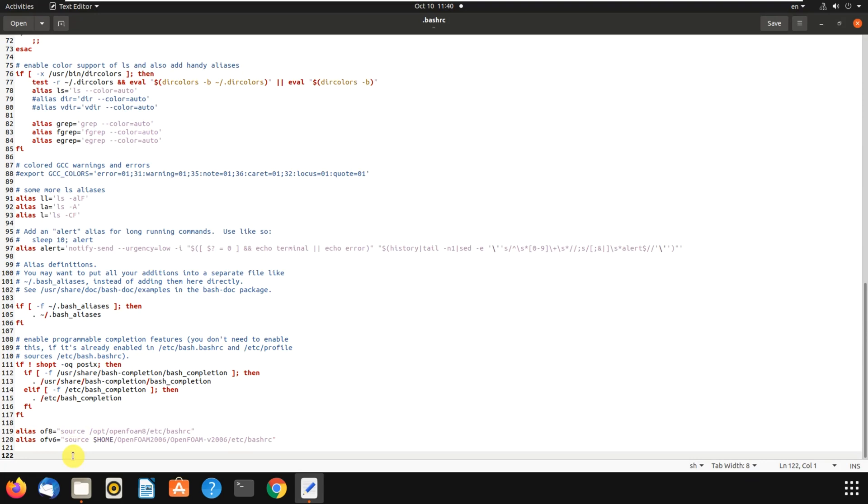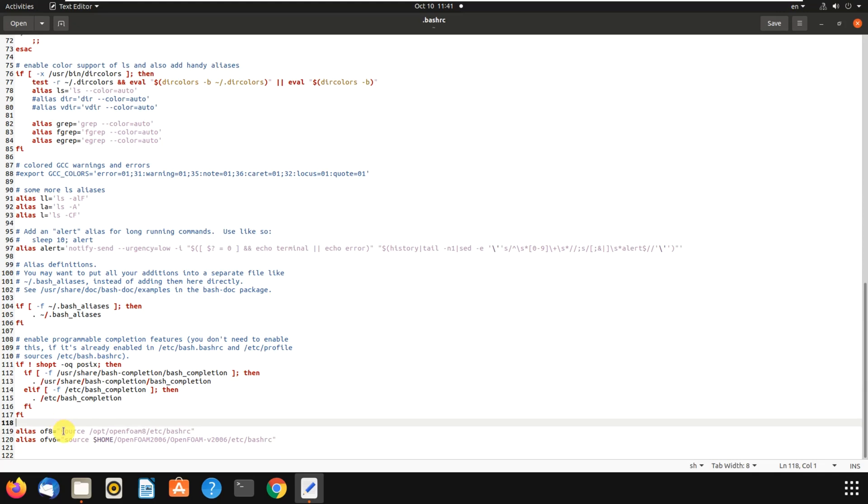The solution was this: I write alias, then I write a name. It doesn't matter what it is, but you should write a short and simple name that you can remember which version is this. For OpenFOAM 8, I have written of8. Then you write the root of where you have installed that OpenFOAM. For OpenFOAM 8 in my operating system, in Ubuntu, this is the root.